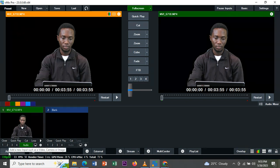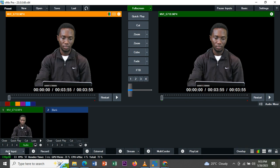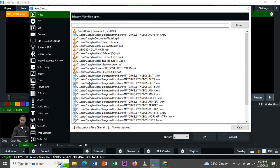Now let's put a background on this video. You go back to add input. It depends on the kind of background you want. Maybe you want pictures, you want videos, it depends on you.